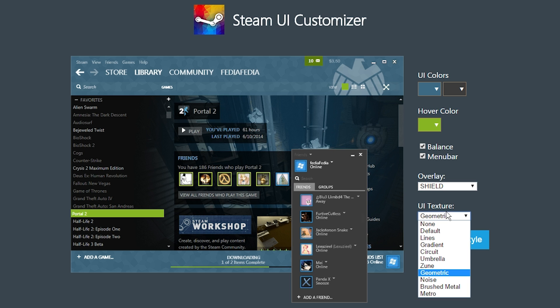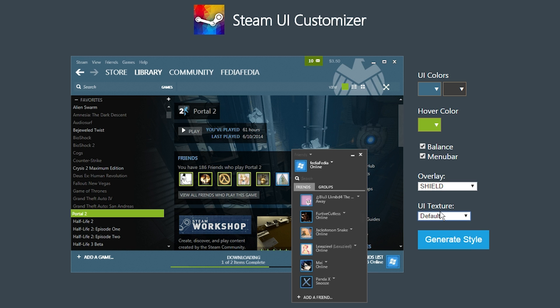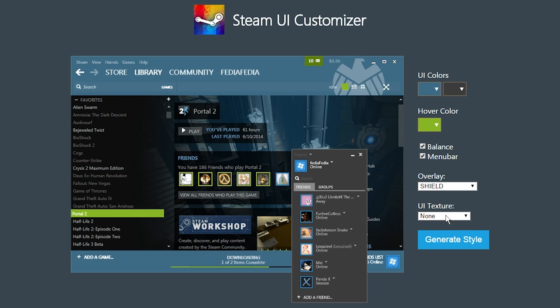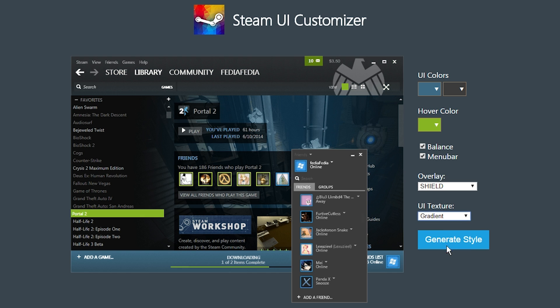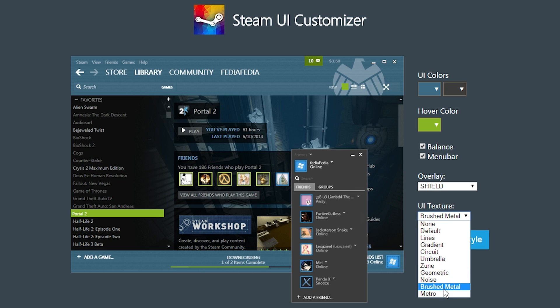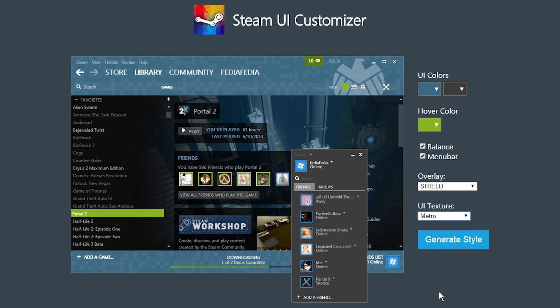And then you can choose a texture, which is the little shapes right here. The default is just kind of like stripes, but you can have none at all. You can do a gradient style where it just kind of gradients down, although it gradients from black to your color, but that still looks kind of cool. You can have an umbrella, even have a brushed metal one, which looks all right, but my favorite is the Metro one, which just has all these little squares. And then when you're done, click Generate Style.